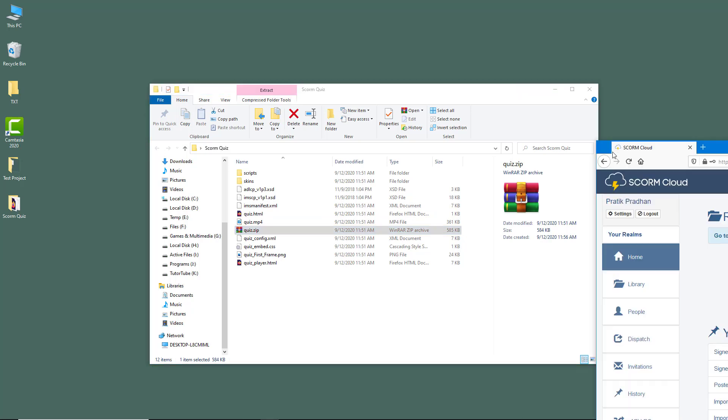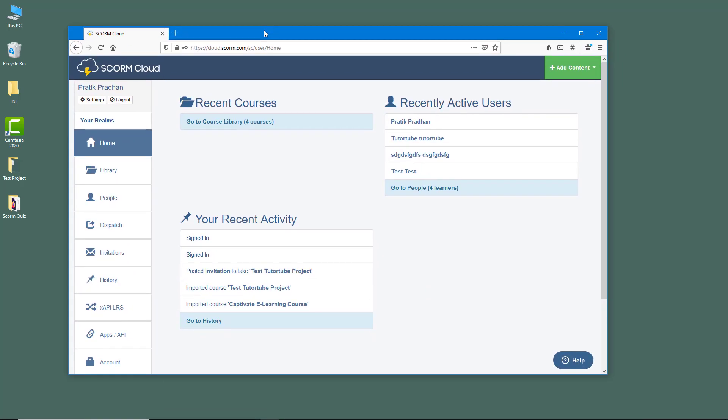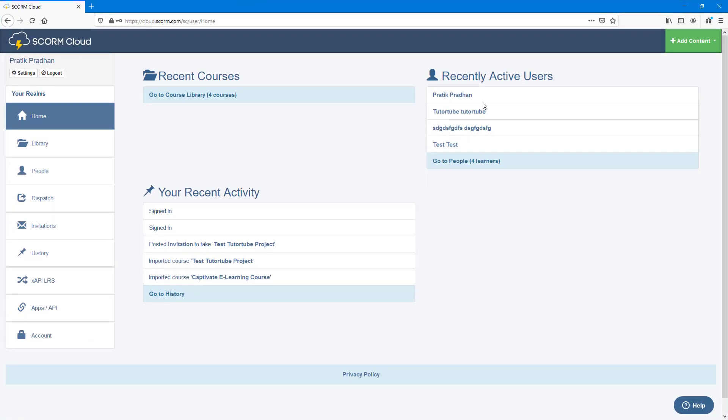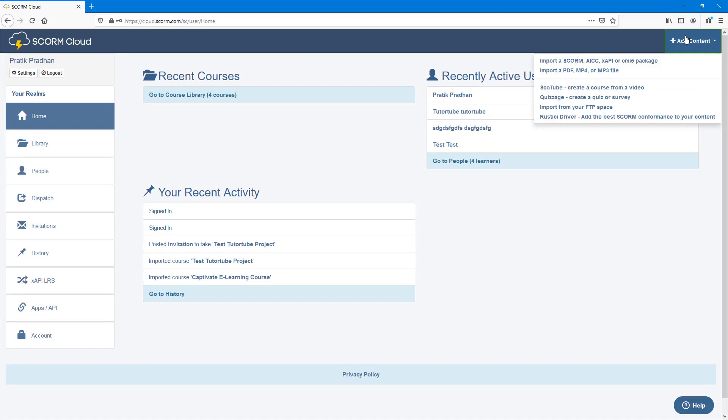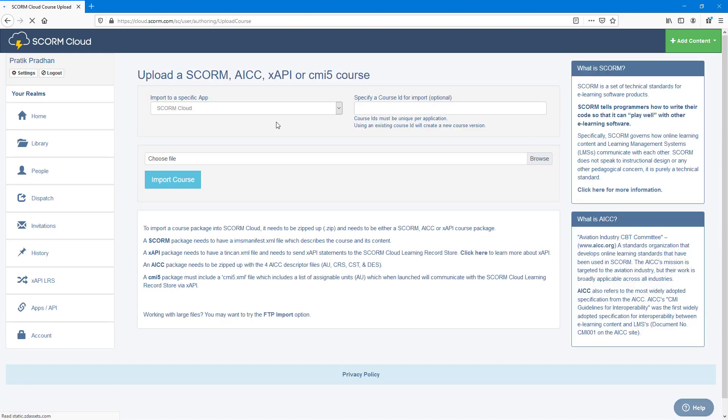Now I'm going to bring in my browser where I already have my SCORM cloud opened up. I can simply add content right here. It says import SCORM, AICC, or xAPI, so this is what I'm going to select to get to the option.